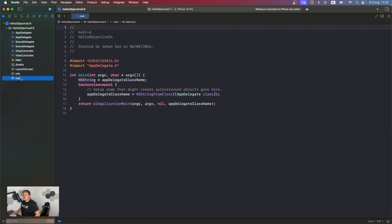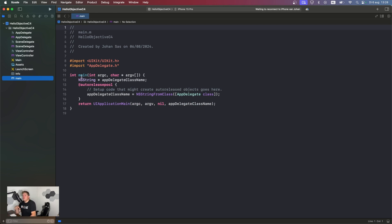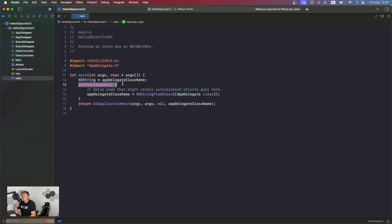When we go to the main, in here, we have int main. And int main, that's the initial function. This is the function that runs the whole application. Inside there, we also have the auto-release pool, and the auto-release pool is for memory purposes. I'm going to explain all that in the next video.